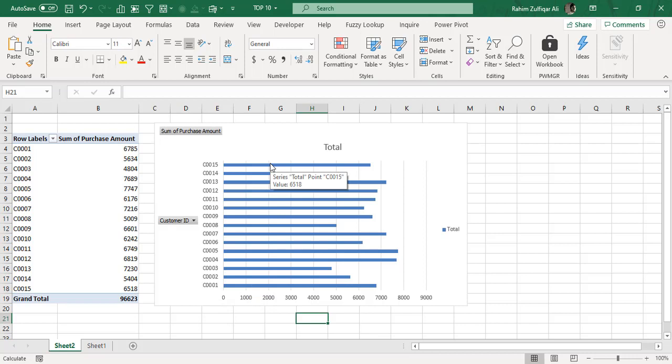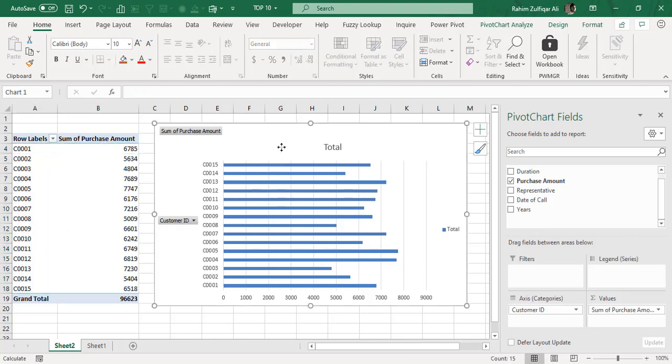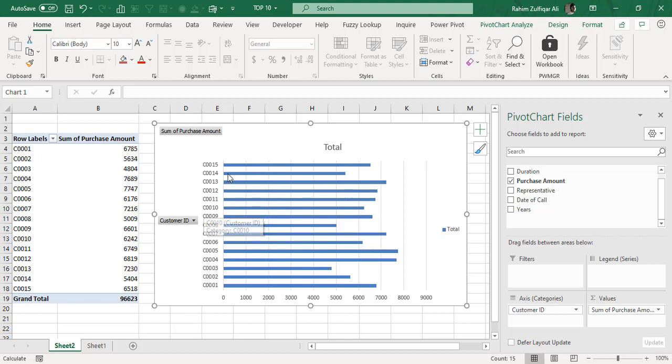My pivot table data starts from customer 1, 2, 3 and so on, but my bar chart data starts from customer 15, 14, 13. So that's the reverse. Every time you make a bar chart, your vertical axis is not set properly, so we need to reverse this axis.